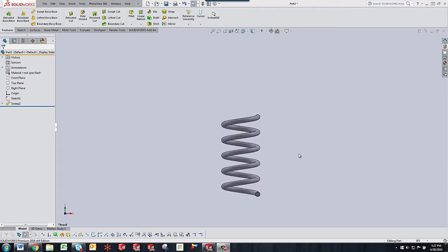Now there are other ways to make springs in SOLIDWORKS like using a helical curve, but for this tutorial I'm going to show you how to do it within the sweep command. We also use a simple equation to drive the number of revolutions based on the length of the spring.